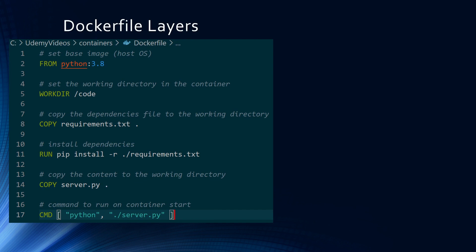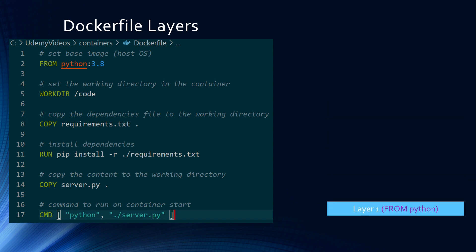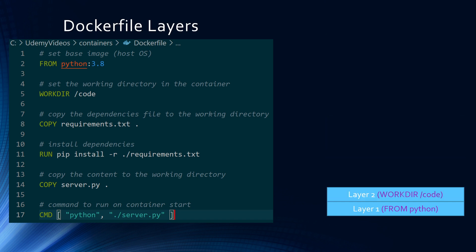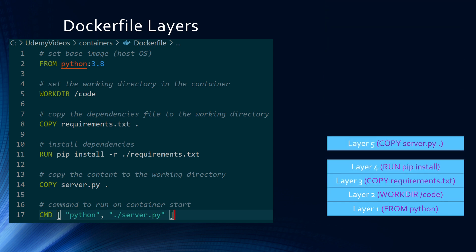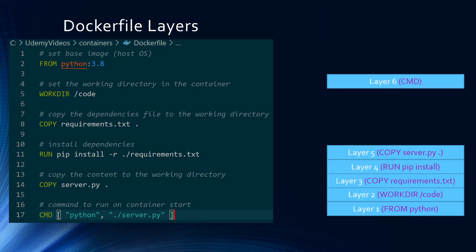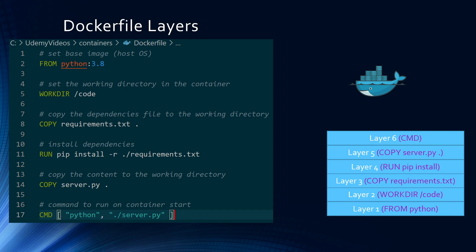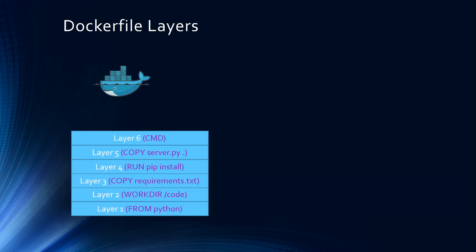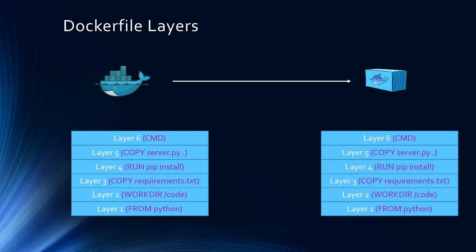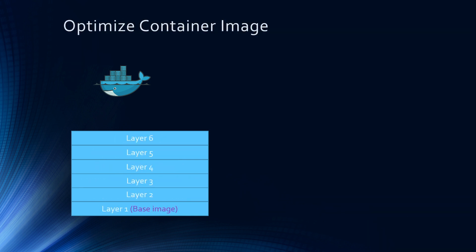So if we dive deep into this Dockerfile, you can see that each line is a command. When these commands are executed, it creates a layer or intermediate images. For example, when the from python:3.8 is run, it creates a layer for this command. Similarly, each command keeps adding more layers to the container image. Your final Docker container image is the collection of these layers. And when you run your container image, on top of these container image layers, a thin writable container layer is created.